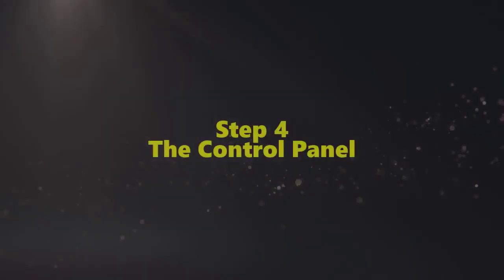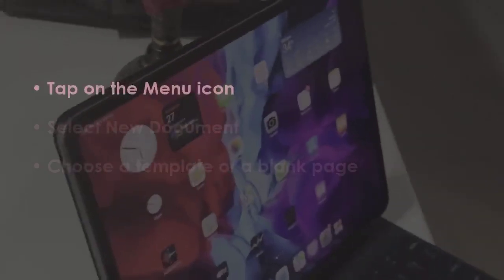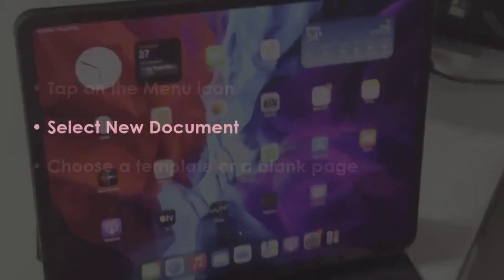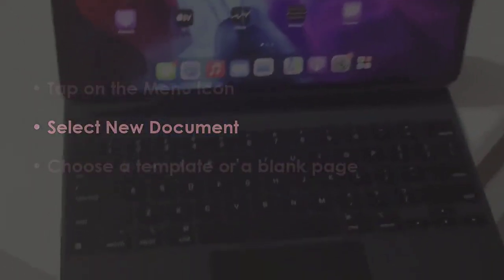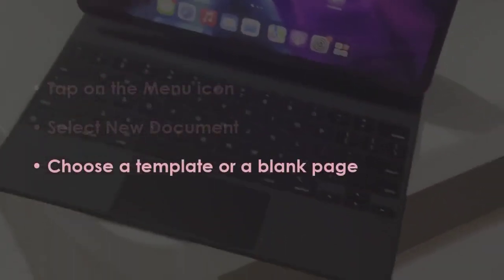In the next step, tap the Menu button. Now, choose New Document. Next, pick a template or a blank file.